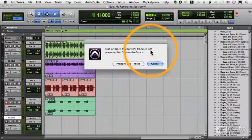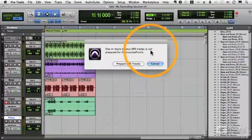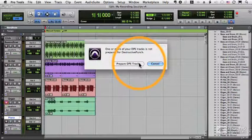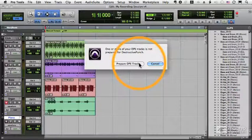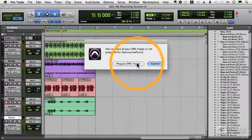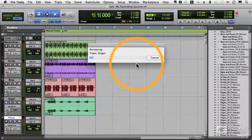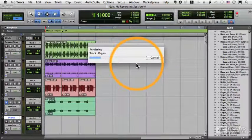One or more of your DPE tracks is not prepared for destructive punch. Pro Tools has to do something to the audio file to get it ready for destructive punching. So I'll choose prepare DPE tracks. And it actually renders the file.